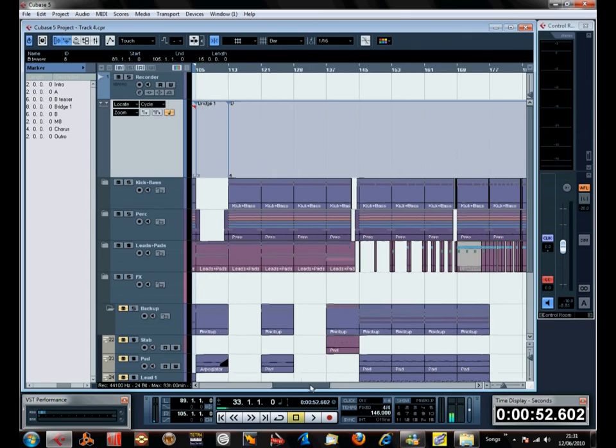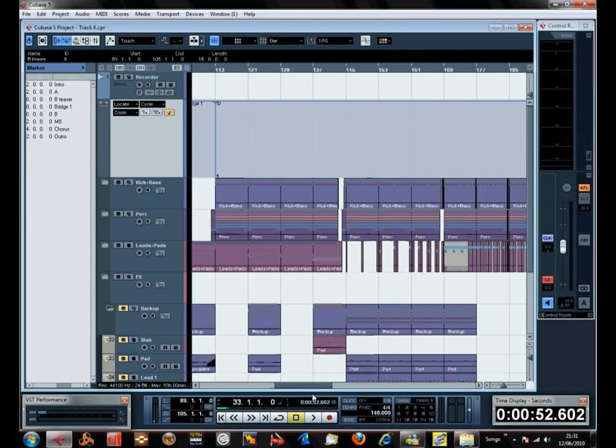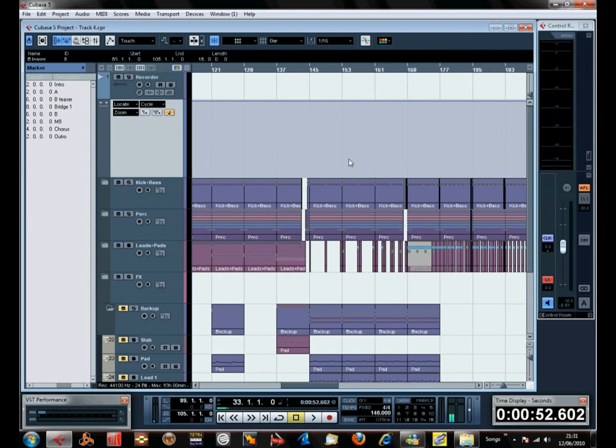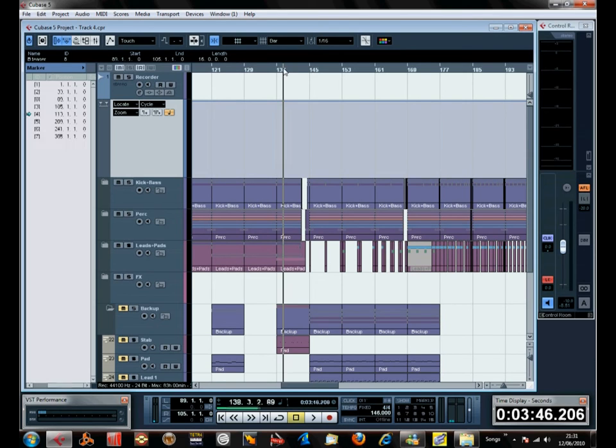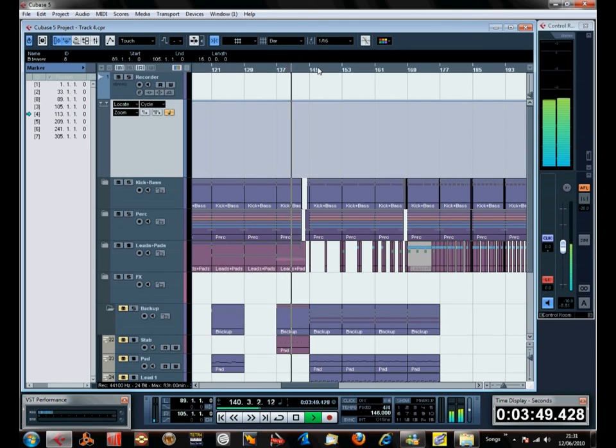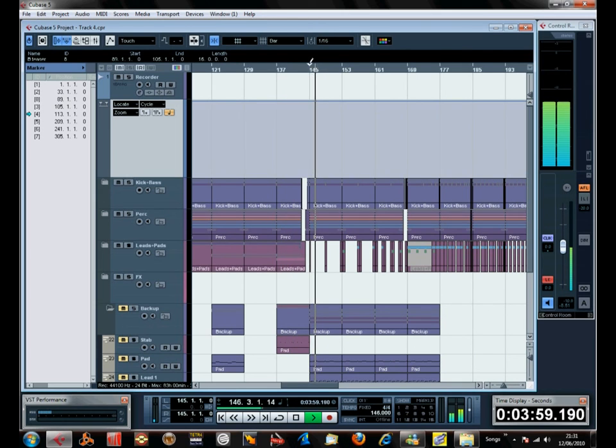Now in our B section, we also have a teaser, because that's a normal bass for the B, but then we have chorus teaser.